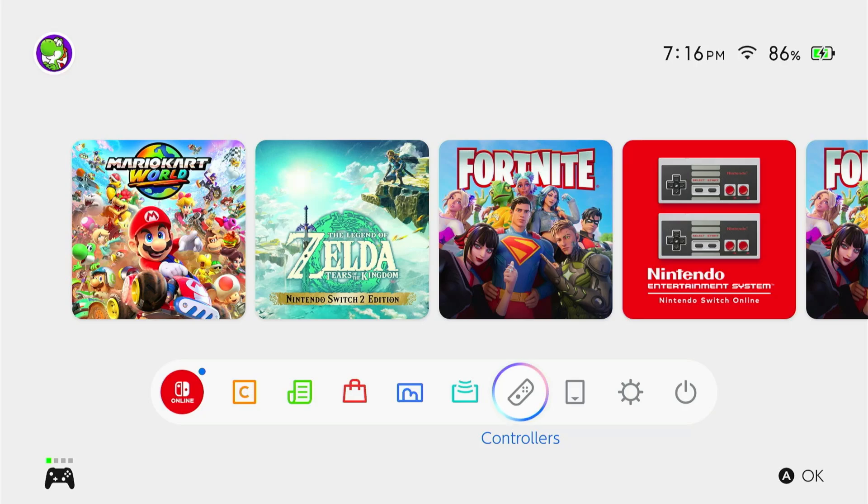In this video, I'm going to show you how you can use an internet browser on your Nintendo Switch 2. There's a few different ways you can do this.